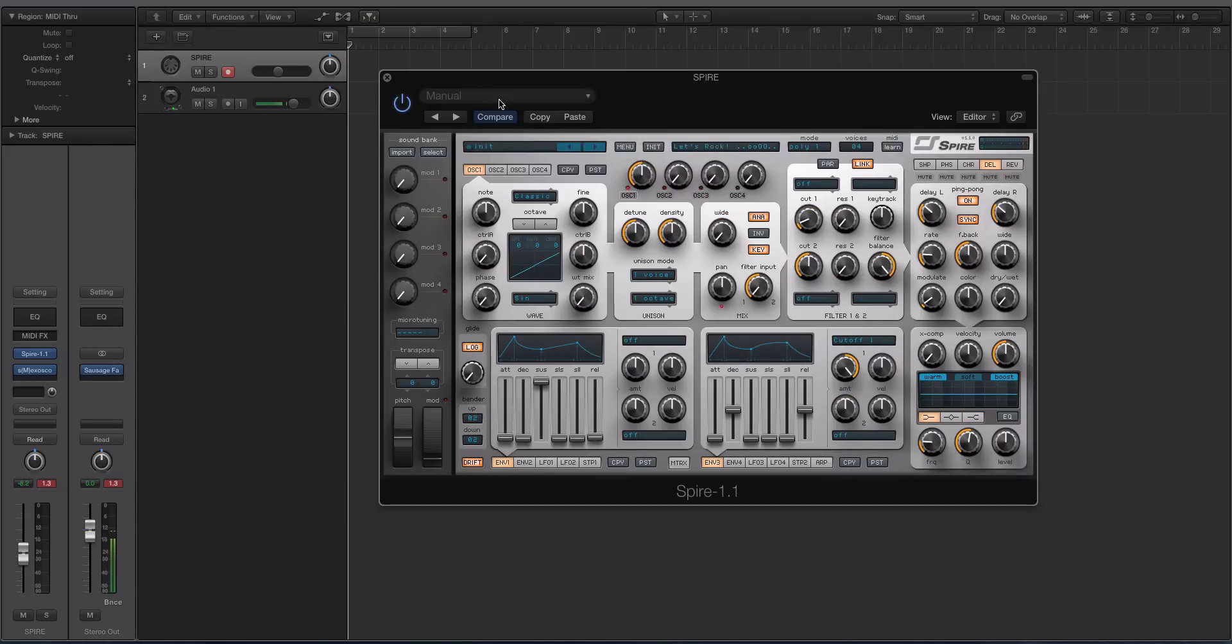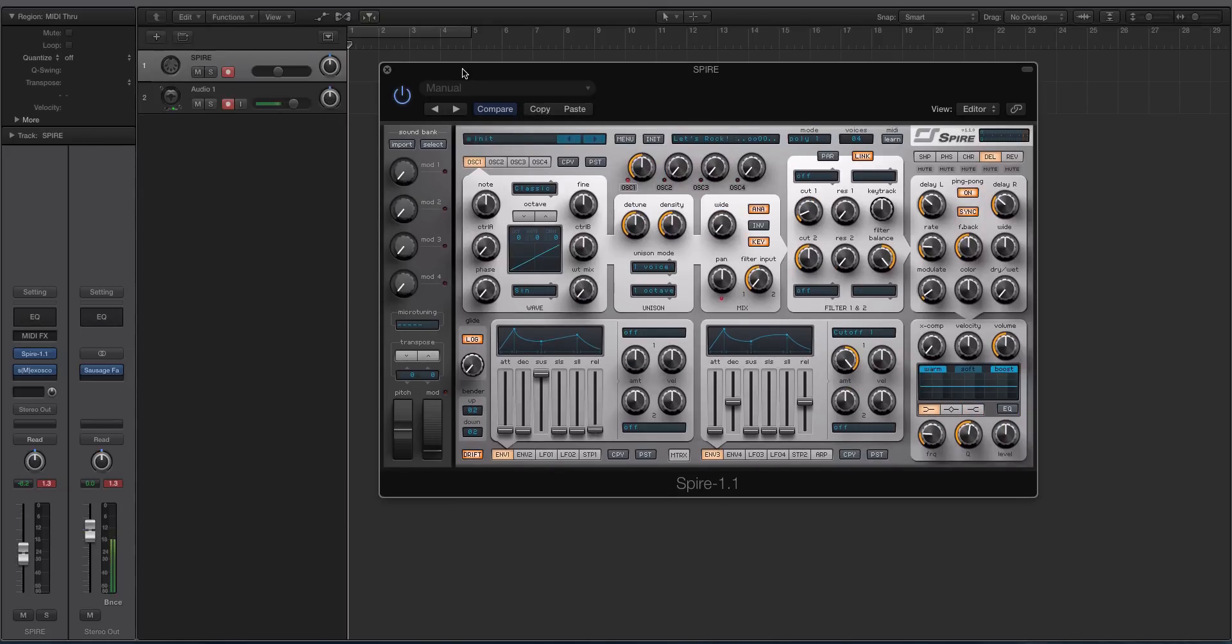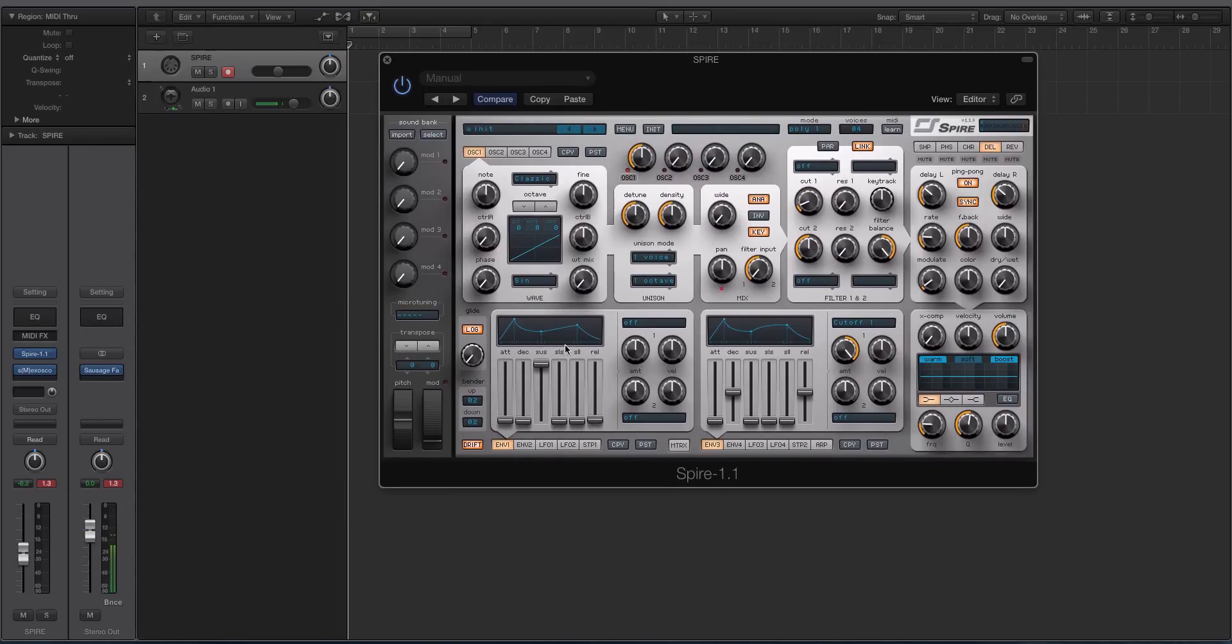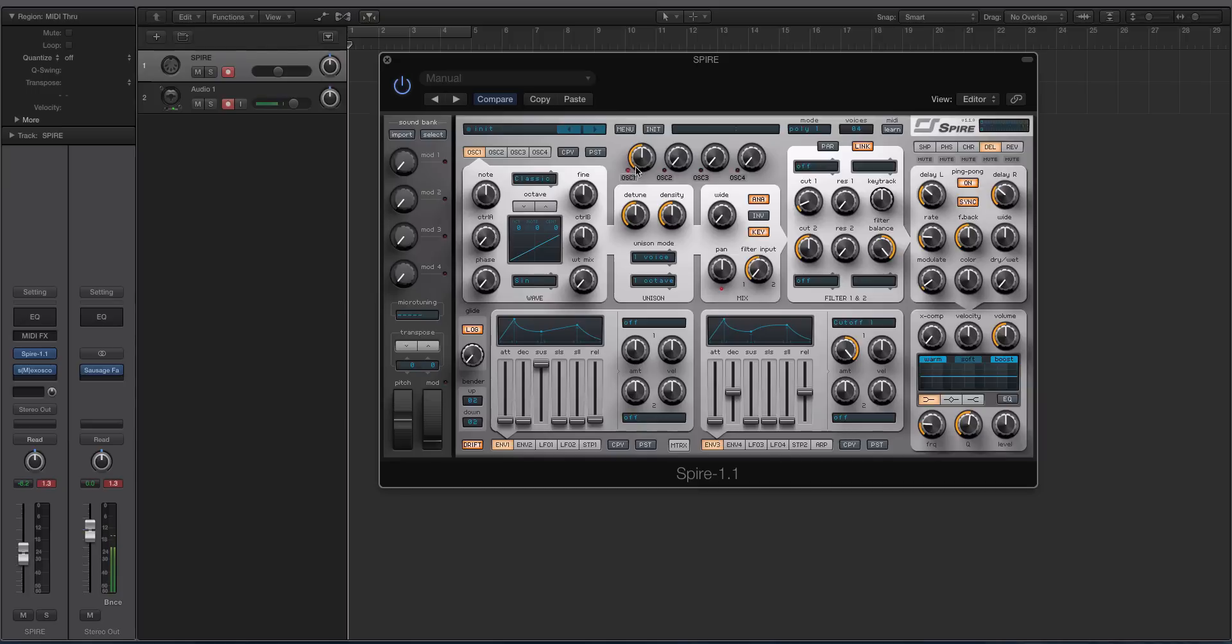You'll notice with the initialize preset, if you're brand new to Spire, it's kind of confusing the first time you use it. You have these four oscillators over here, and by default oscillator one will be on, indicated by this little red dot in the mix knob.